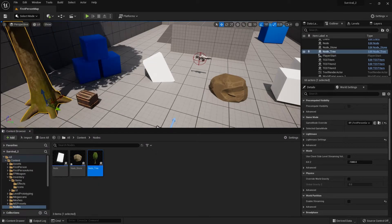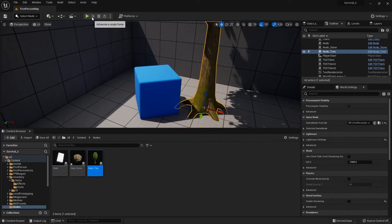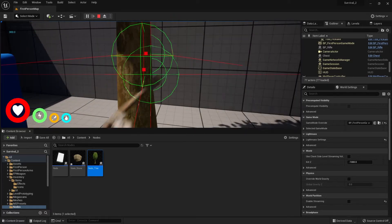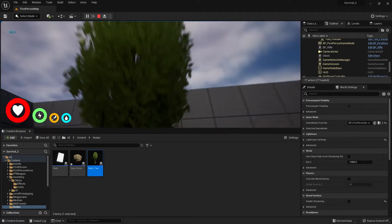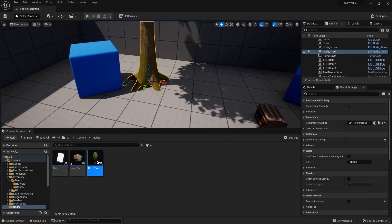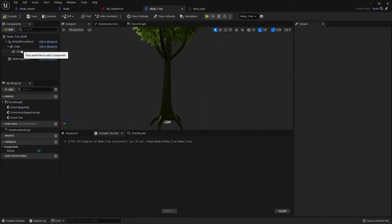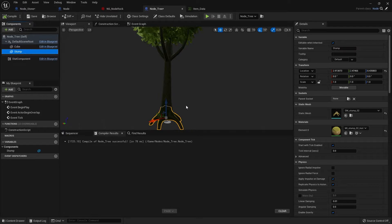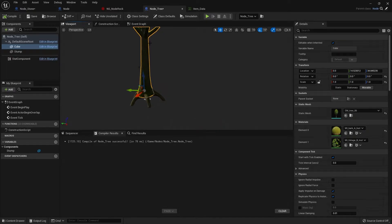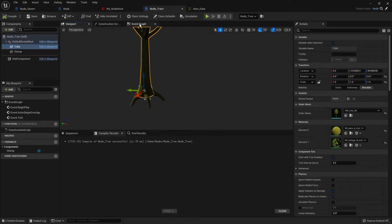At the moment our tree will just scale in size. If I drag it into my scene and hit it, it starts to shrink, which looks a bit odd — that's not what trees do. So what we're going to do is make our tree fall down. First, we'll separate the stump from the main mesh completely, then tell this thing to animate and fall over. We'll do that with physics.